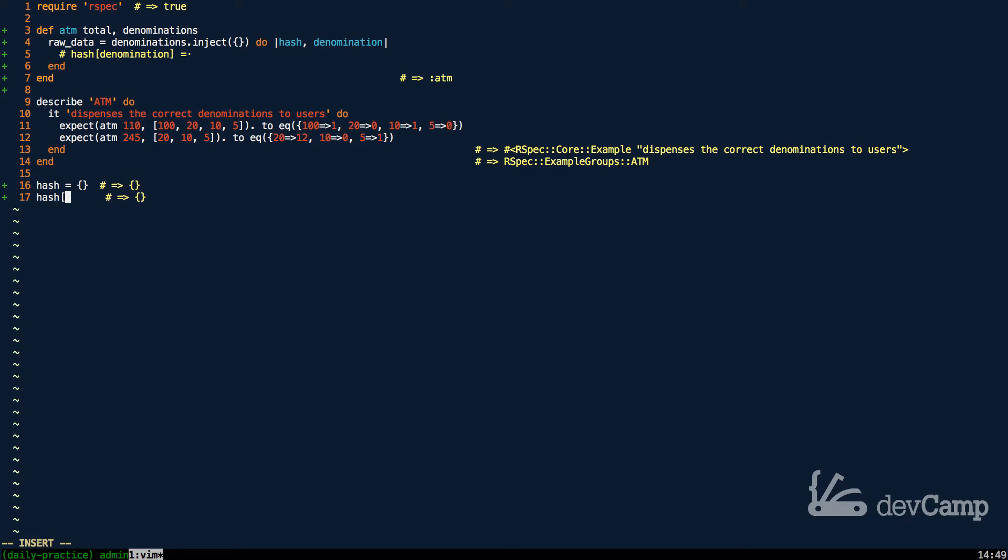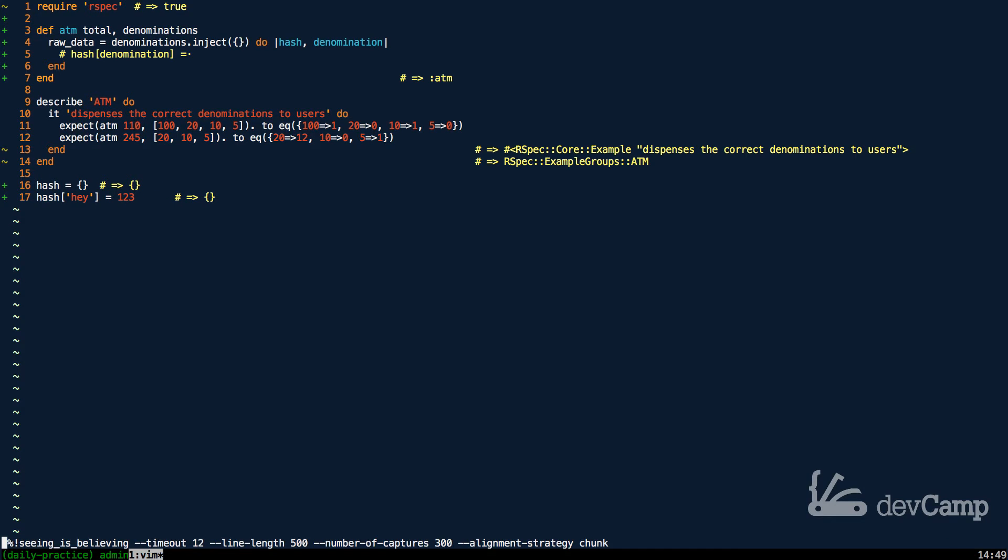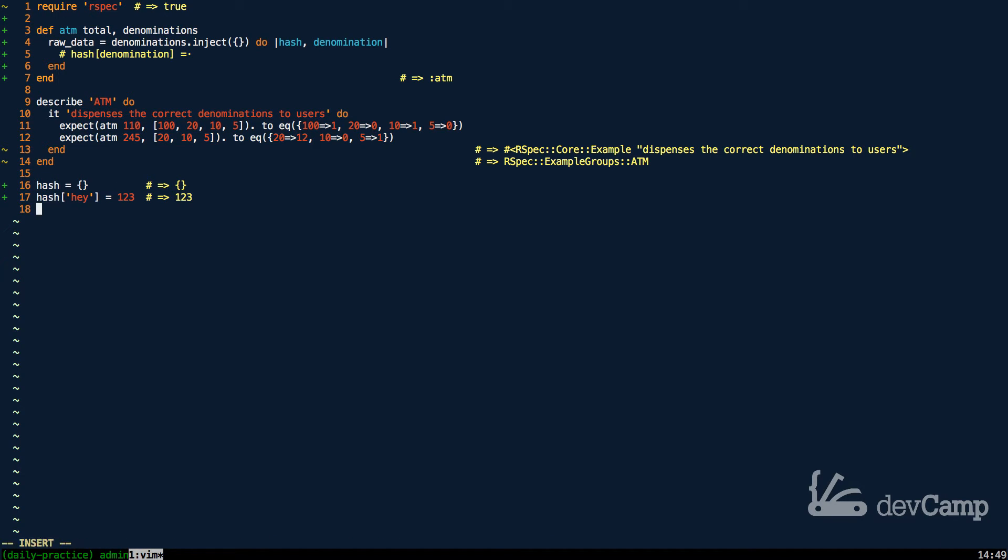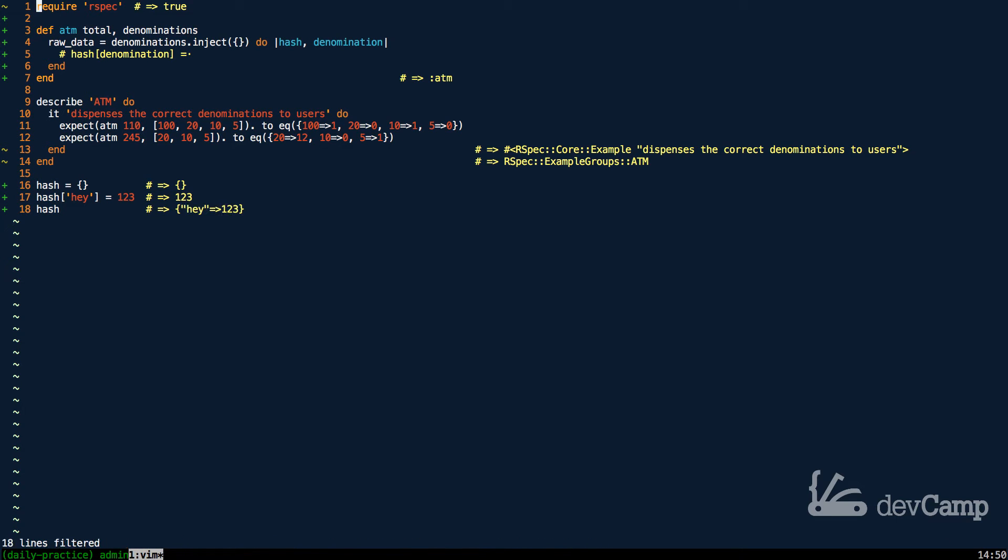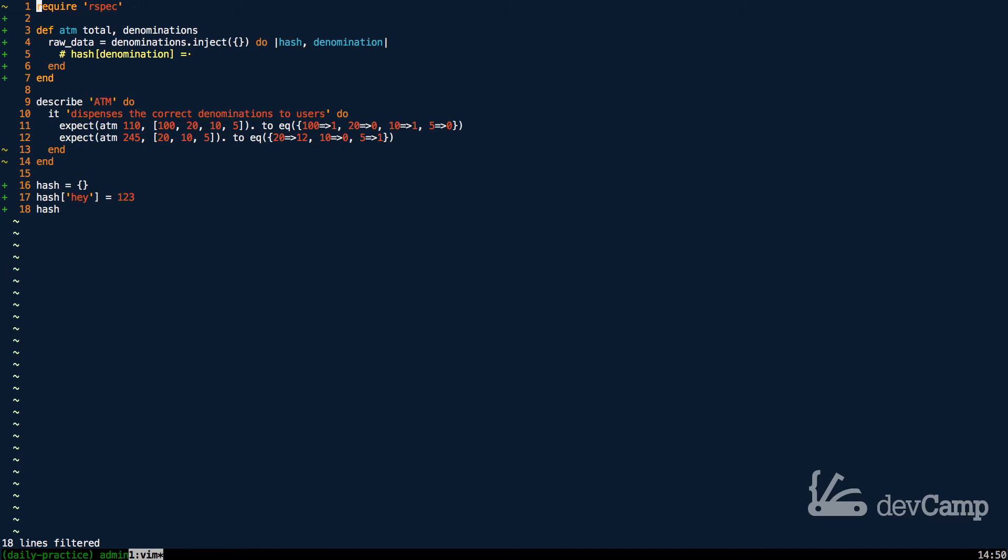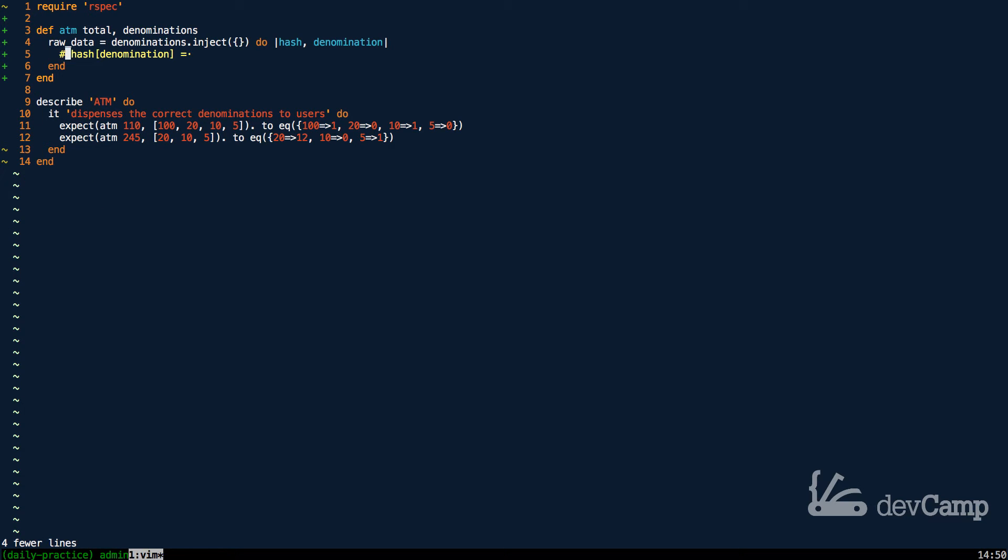But now if I pass in some value like hey, or I should say a key, and pass in 1, 2, 3, what this is going to do is update the hash. So now it's going to have that value. And now if I print out the entire hash, it's going to have a key value pair of hey with the value of 1, 2, 3. So that's just a very quick review on how to add values and keys to a hash.